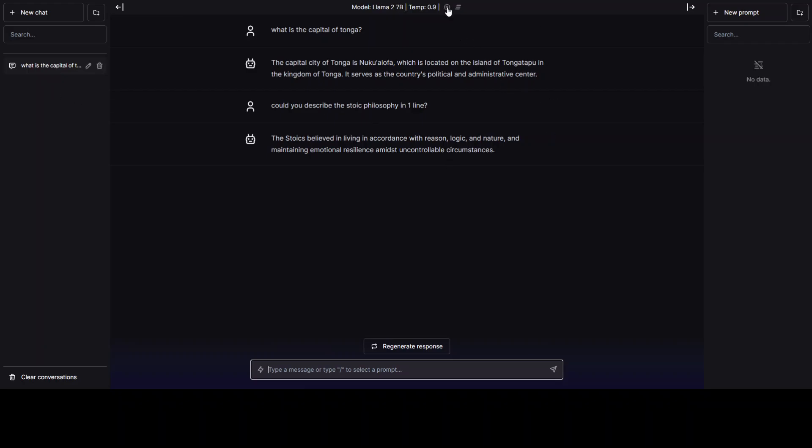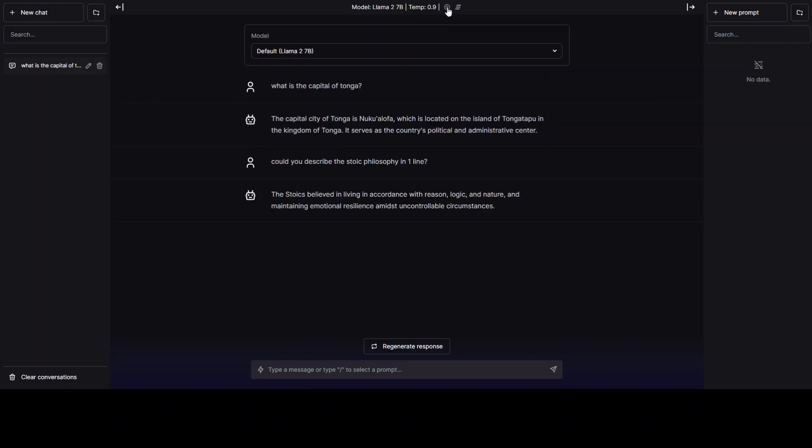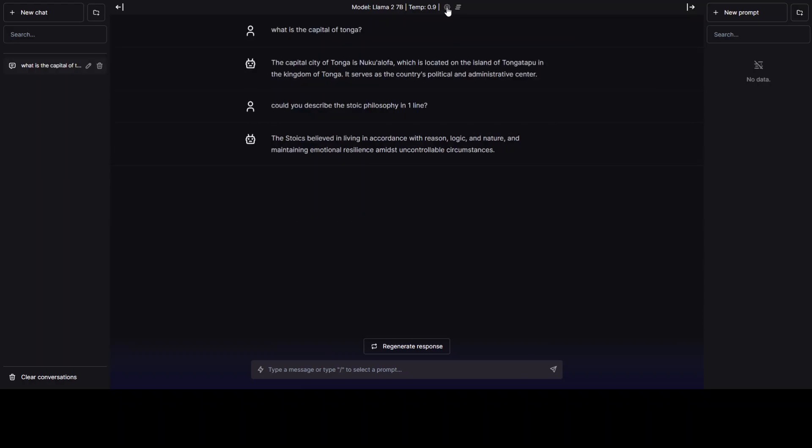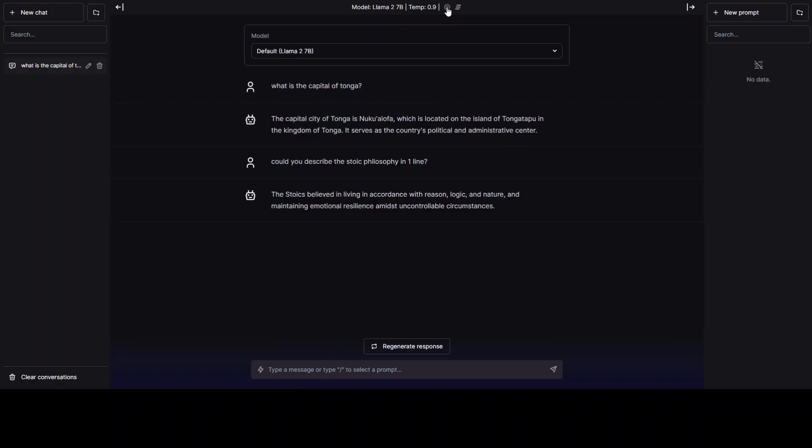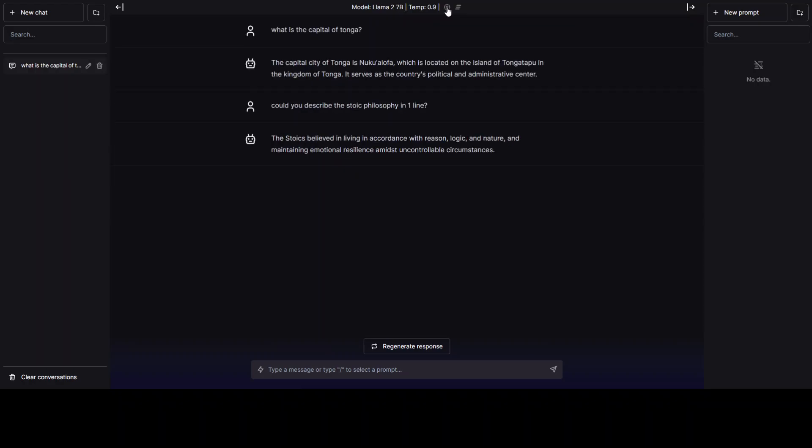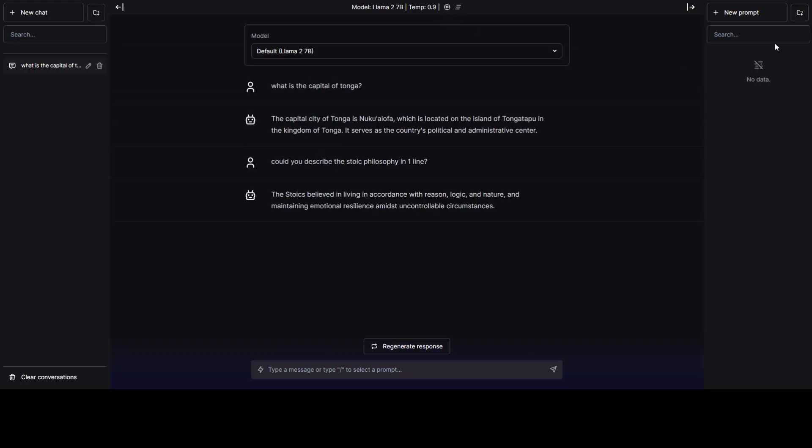And then there are other settings which you can do by clicking here. And then you can simply turn it off, turn it down. And then you can also search from here. Here you can click on this new prompt and there are a few other settings which you can do. You can clear the conversation on the bottom left and you can also search from here.